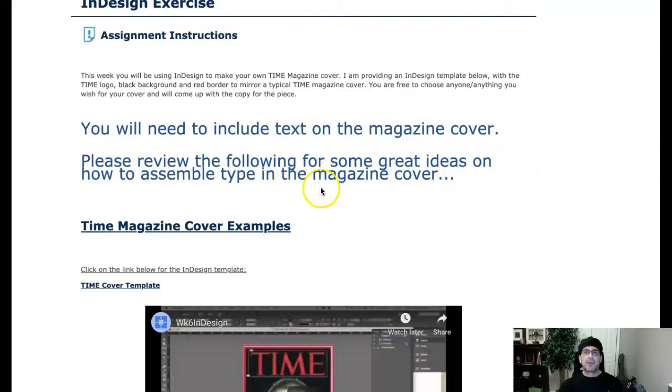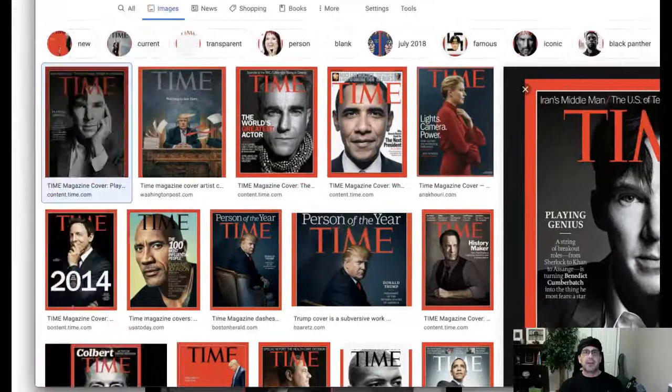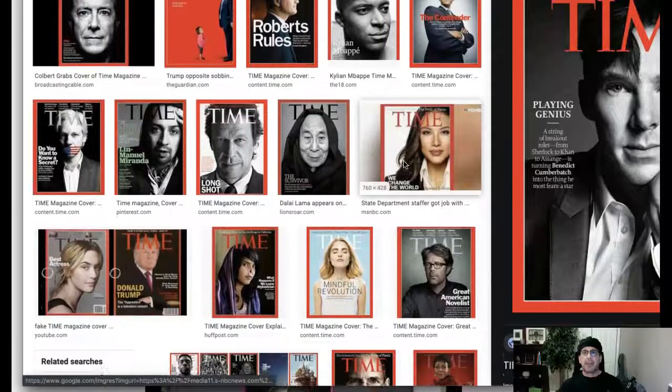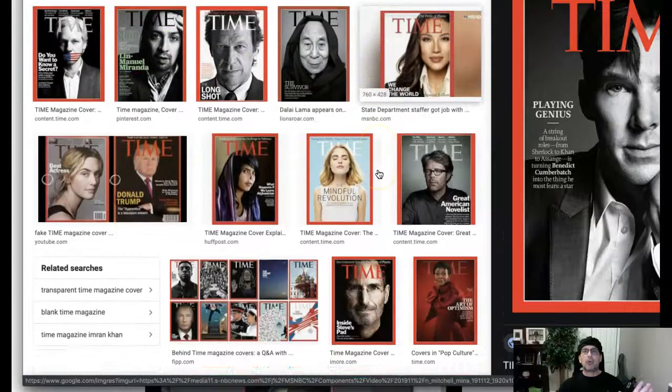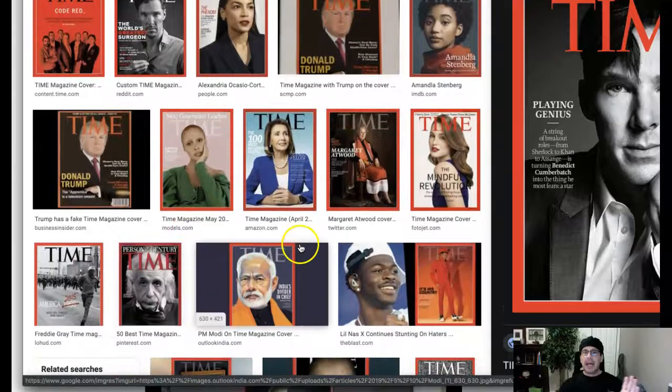And then here you click this and it takes you right over here. It's just an image search for just a bunch of different really super awesome iconic magazine covers from Time. And I just wanted to include this to give you a really good idea of how to incorporate type in the magazine.